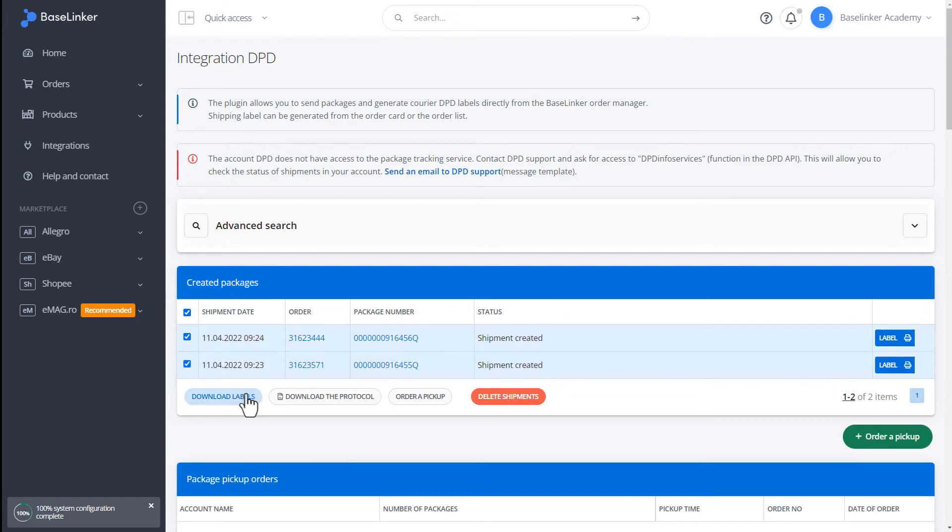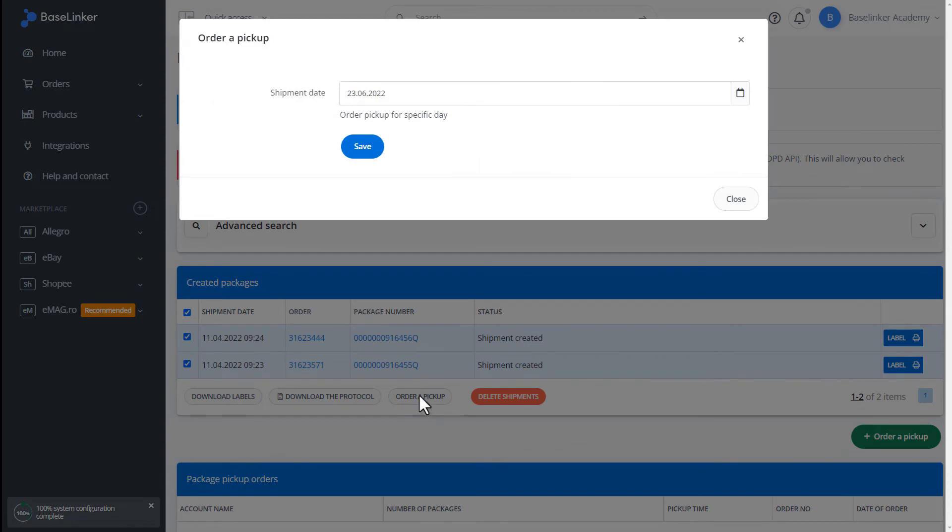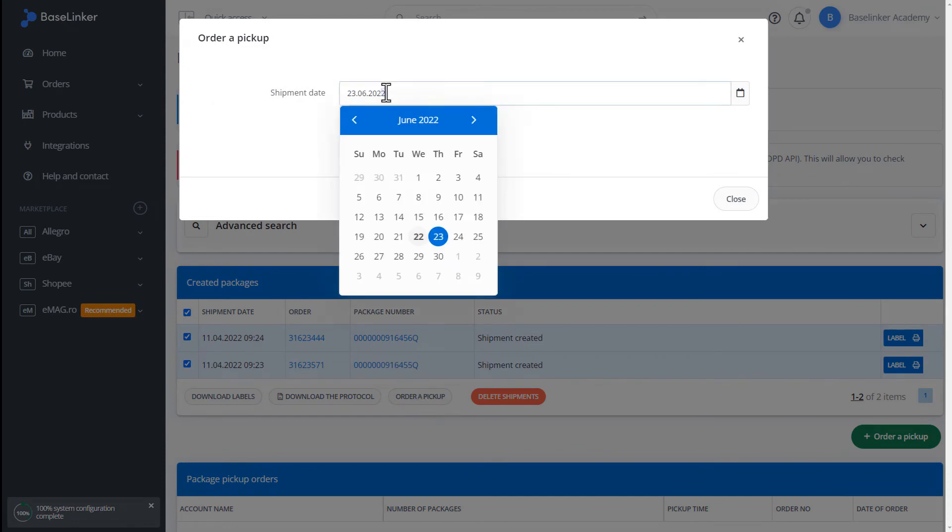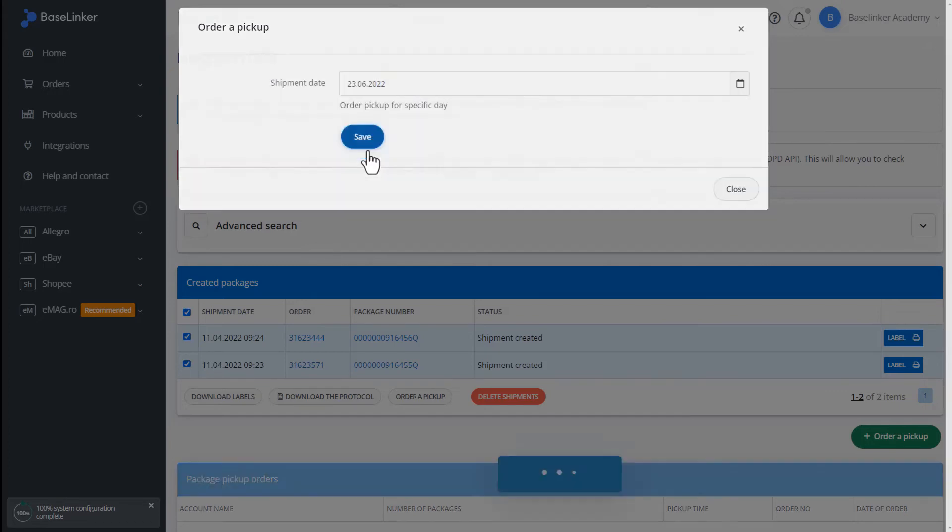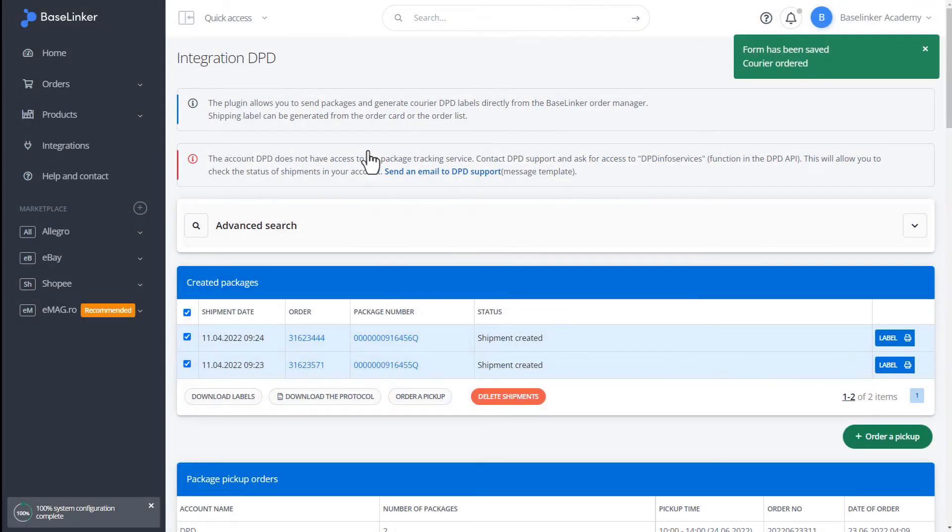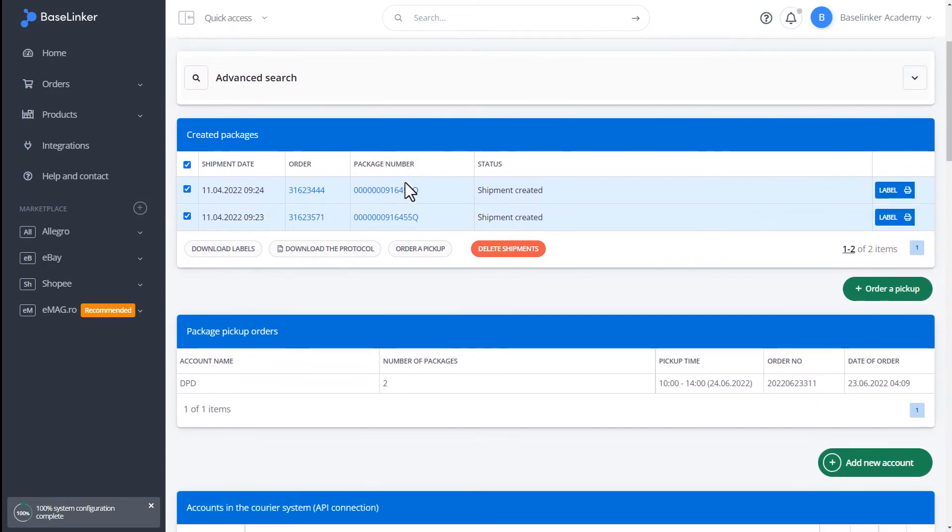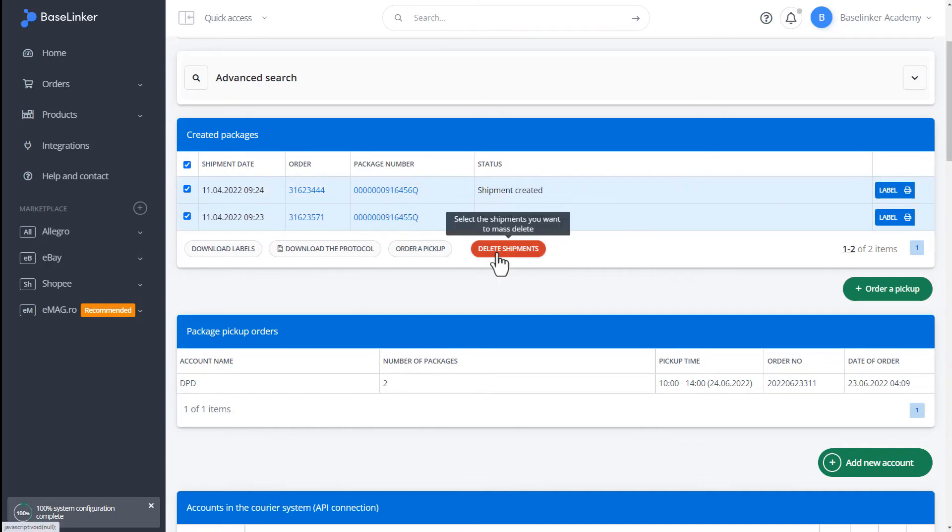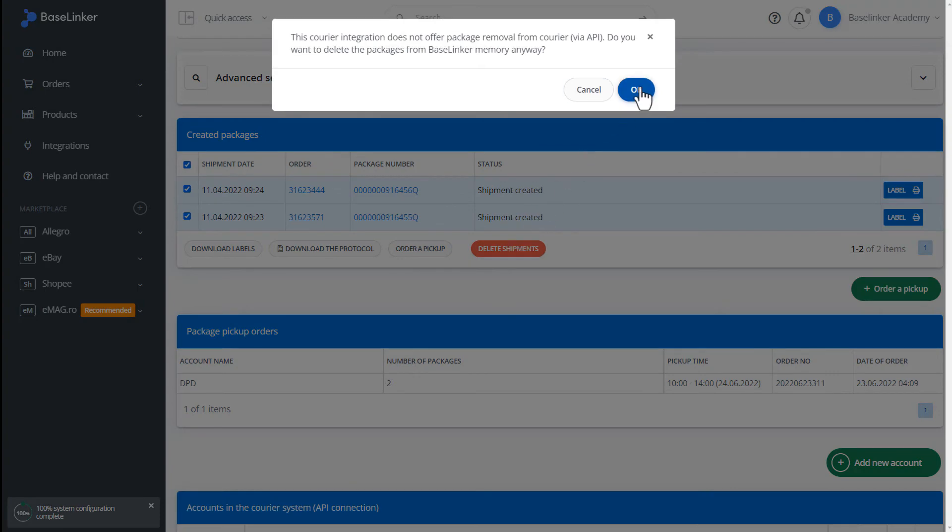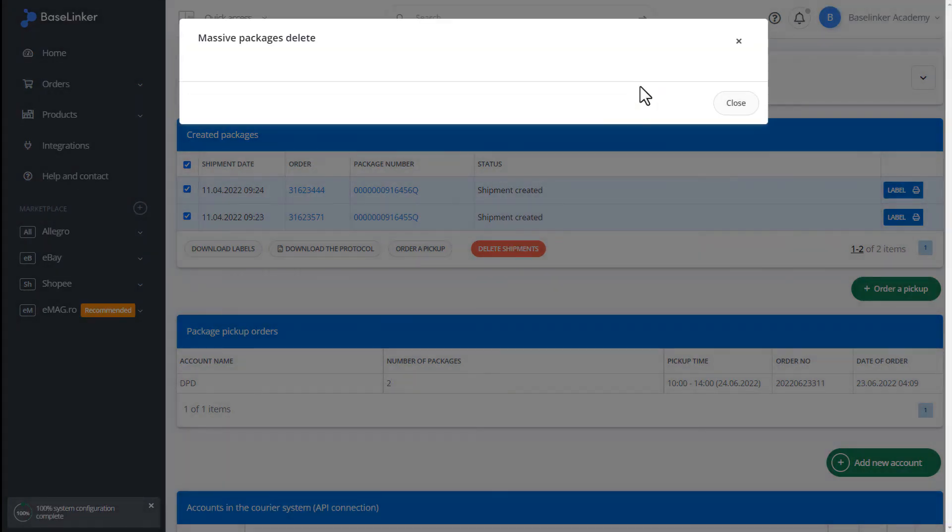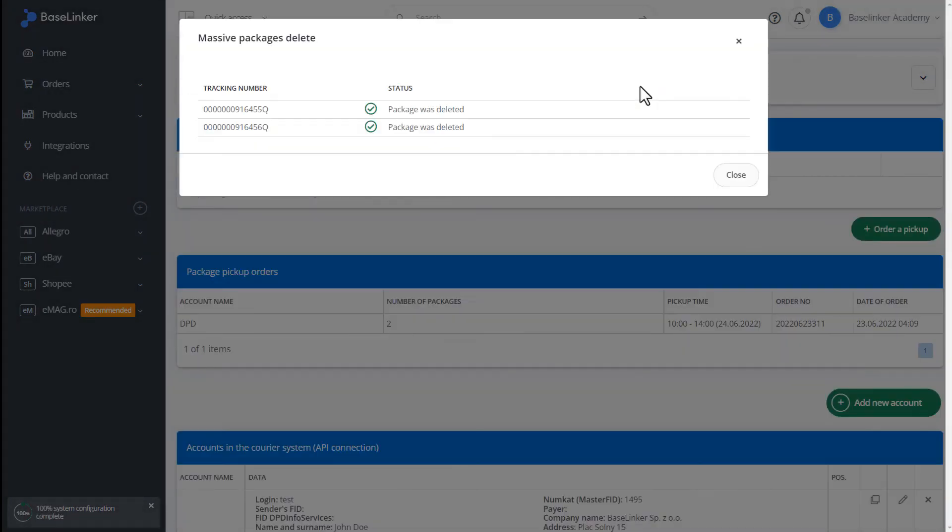By selecting all of them, we can download labels, a protocol, or order a pickup. Let's order a pickup. We choose the date of shipment. Let it be the next day. We write it down. We have information that we have correctly ordered the courier. The section below shows detailed information about our order or the number of shipments, collection times, date, and order number. Selected parcels can be massively removed. We confirm. Shipments have been deleted.